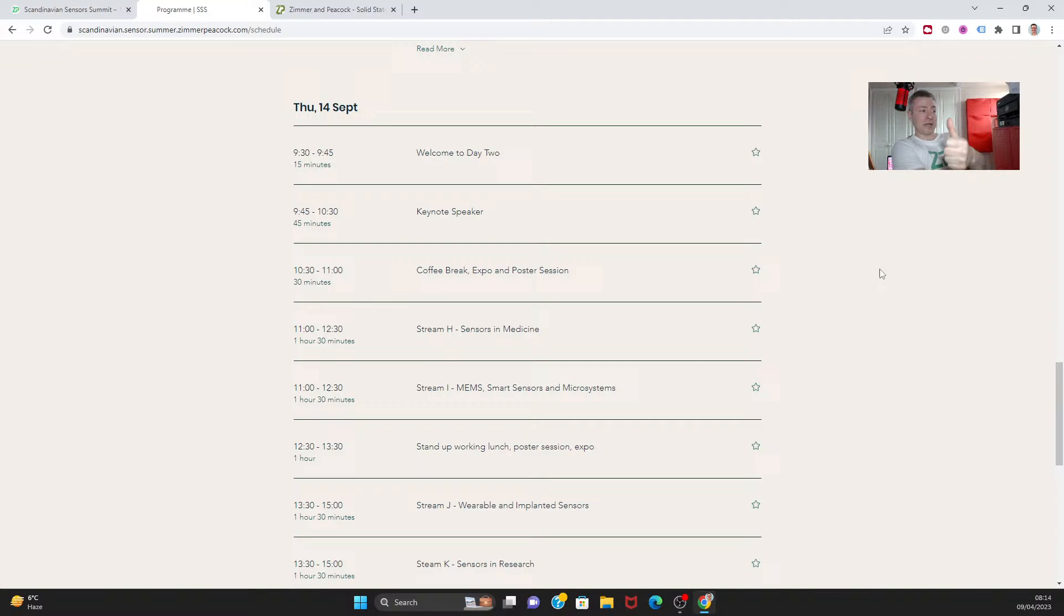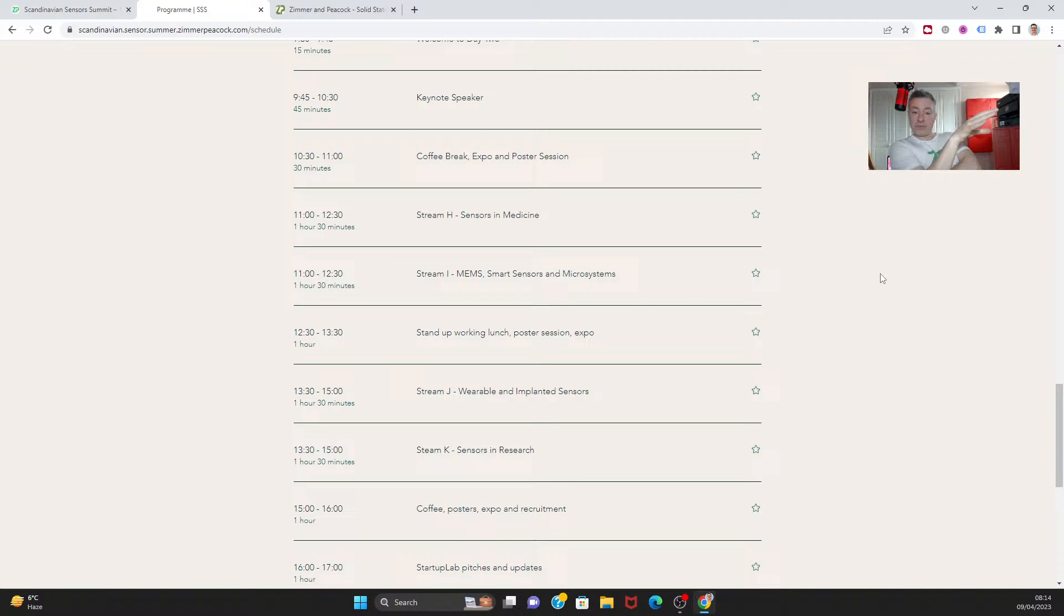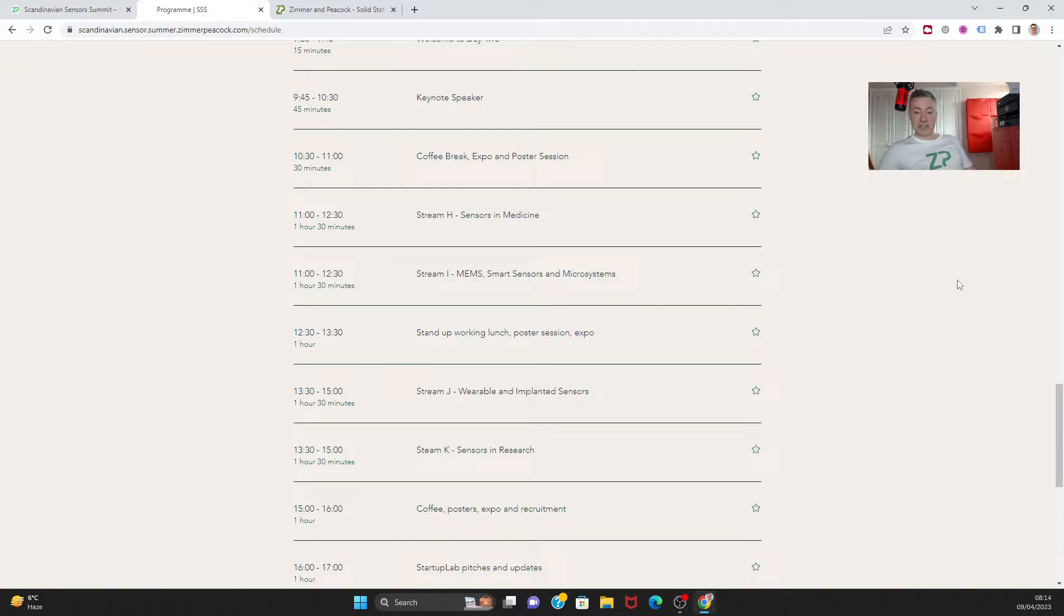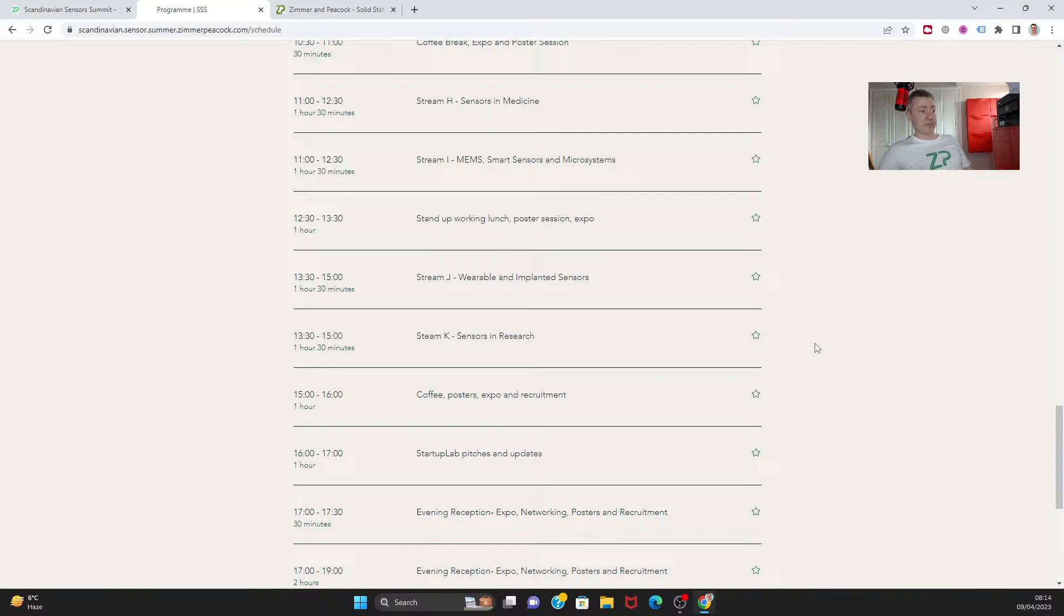Day number two we're going to have talks on sensors in medicine, which you can appreciate ZP we're pretty knowledgeable about. We're going to have talks about MEMS - mechanical electromechanical systems, a different way of fabricating sensors. We're going to have wearables and implantable sensors - sweat sensors and maybe implantable glucose sensors. And we're going to have talks on sensors in research, which is really sensors that are coming from the research community.